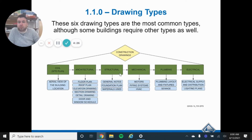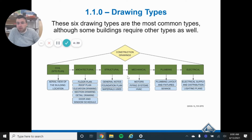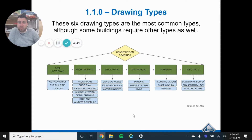Structural drawings or structural plans give you the details of what is going to be holding the building together. What materials are you going to be using? What kind of fasteners are being used to make the connections? What's the foundation going to look like? How big are the piers? All the important details that the engineer has specified to hold it together — those are going to be in your structural drawings.